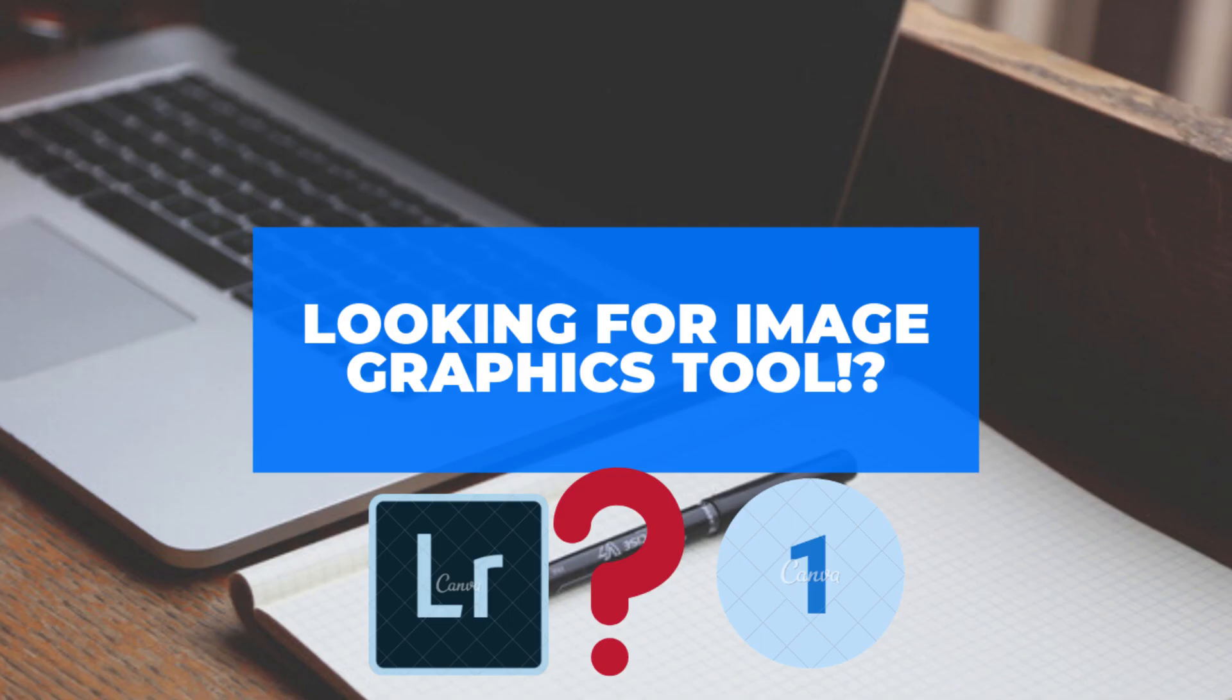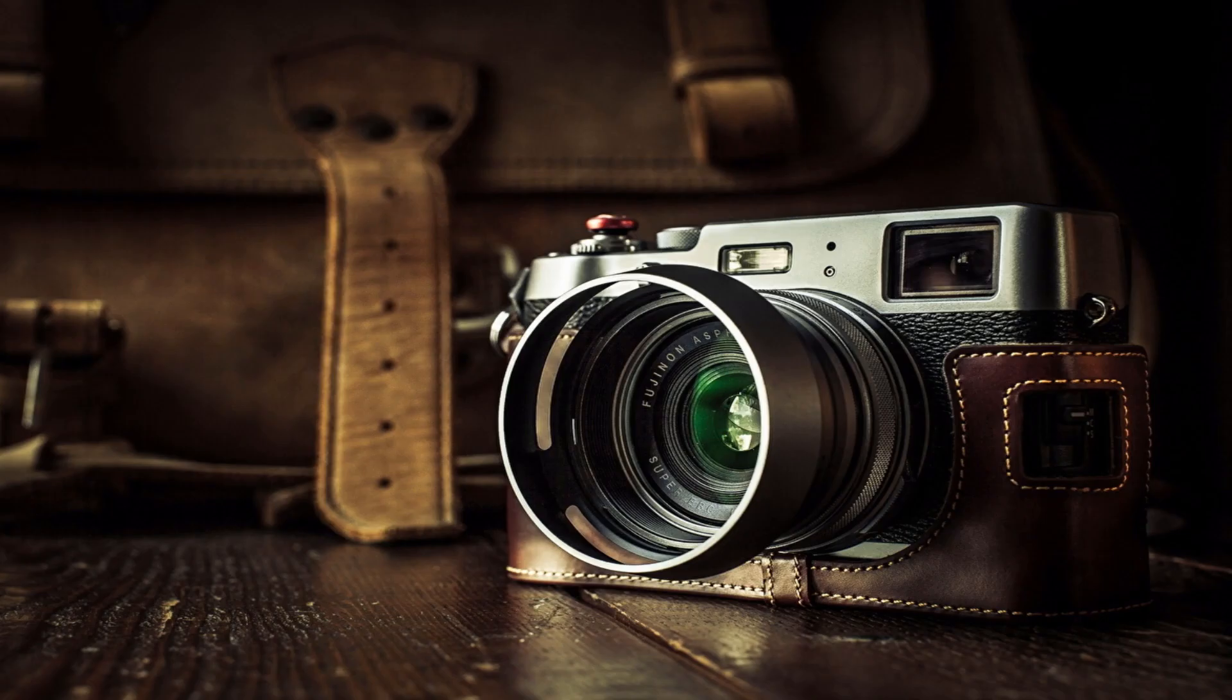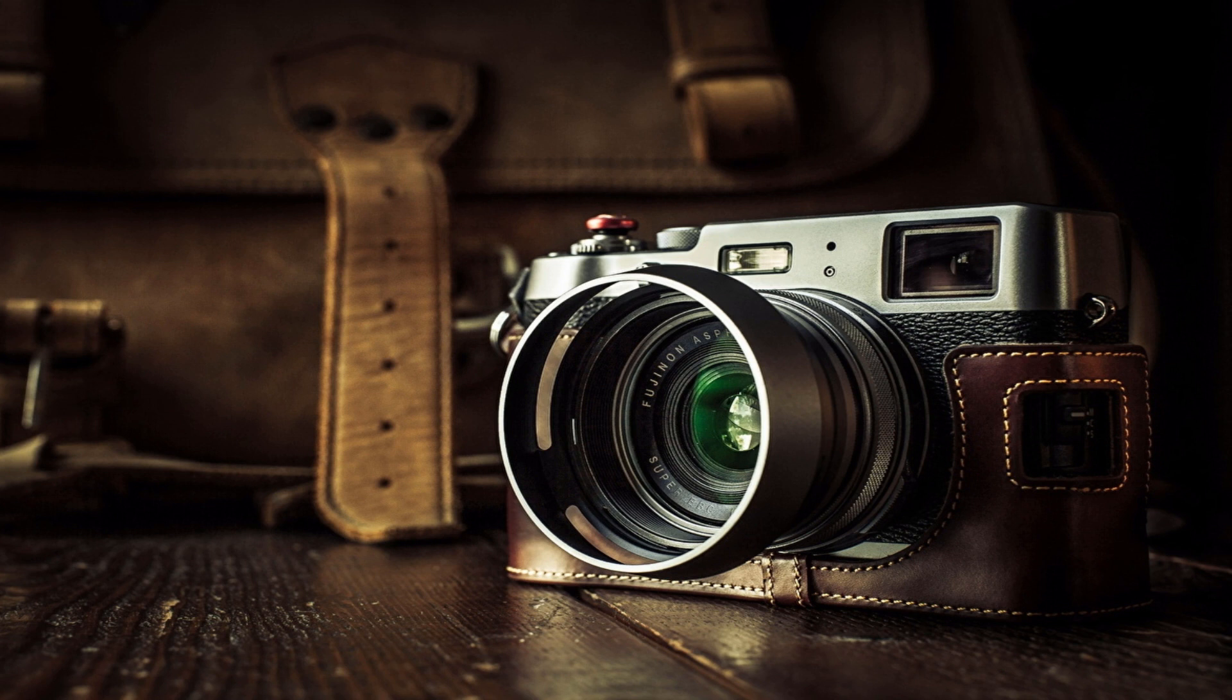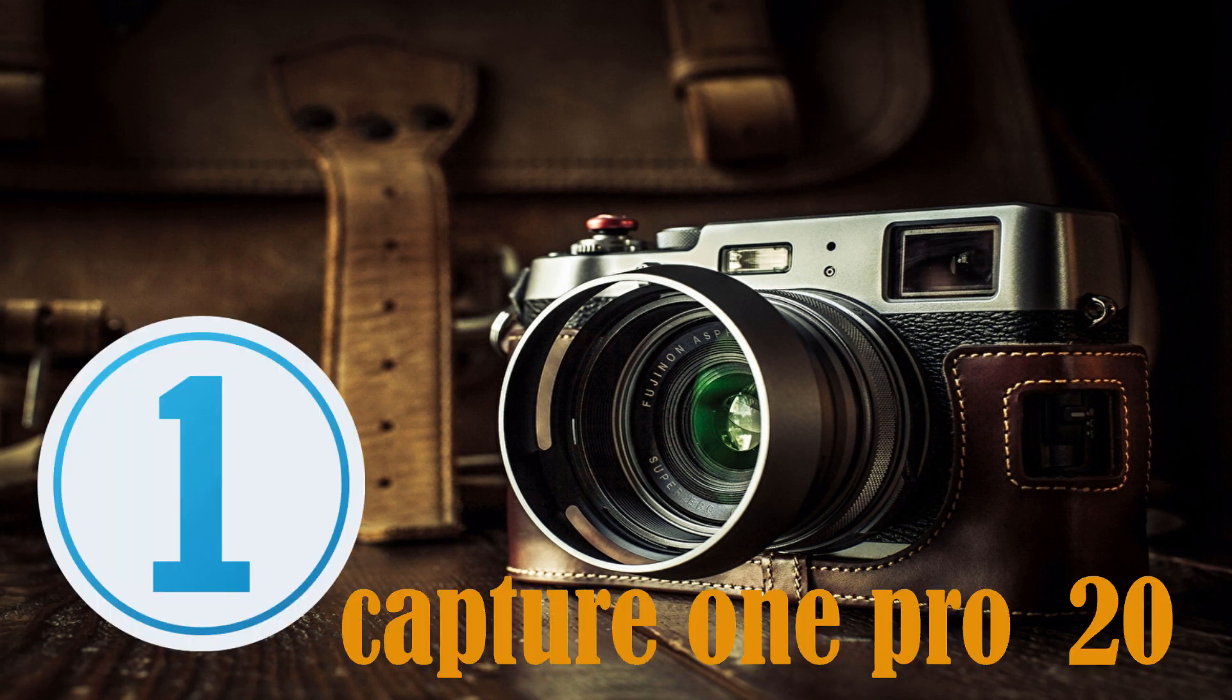If you are looking for image editing graphics tools which work similar to Adobe Lightroom or CCs, here is the beast for you - that's none other than Capture One Pro 20.